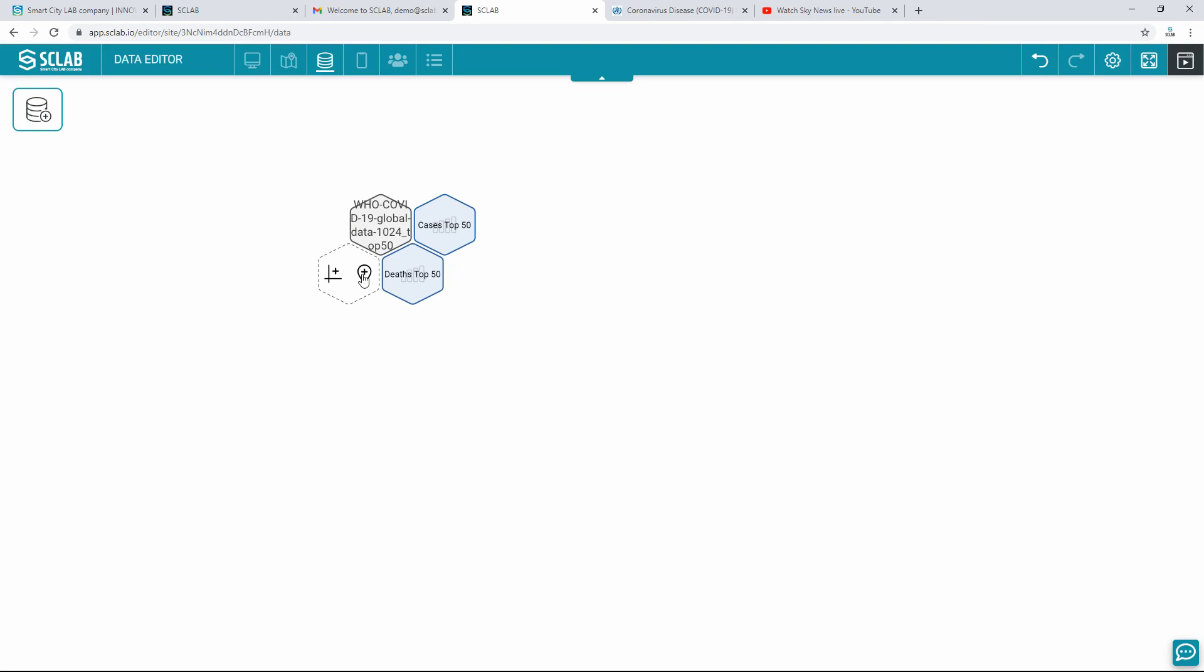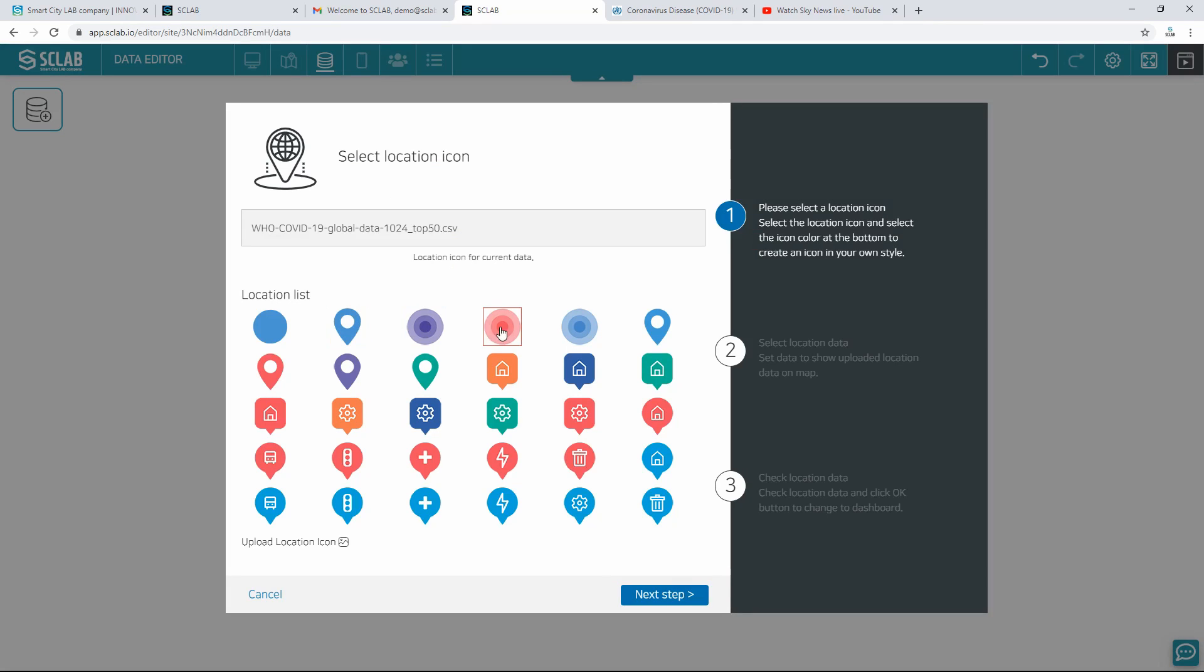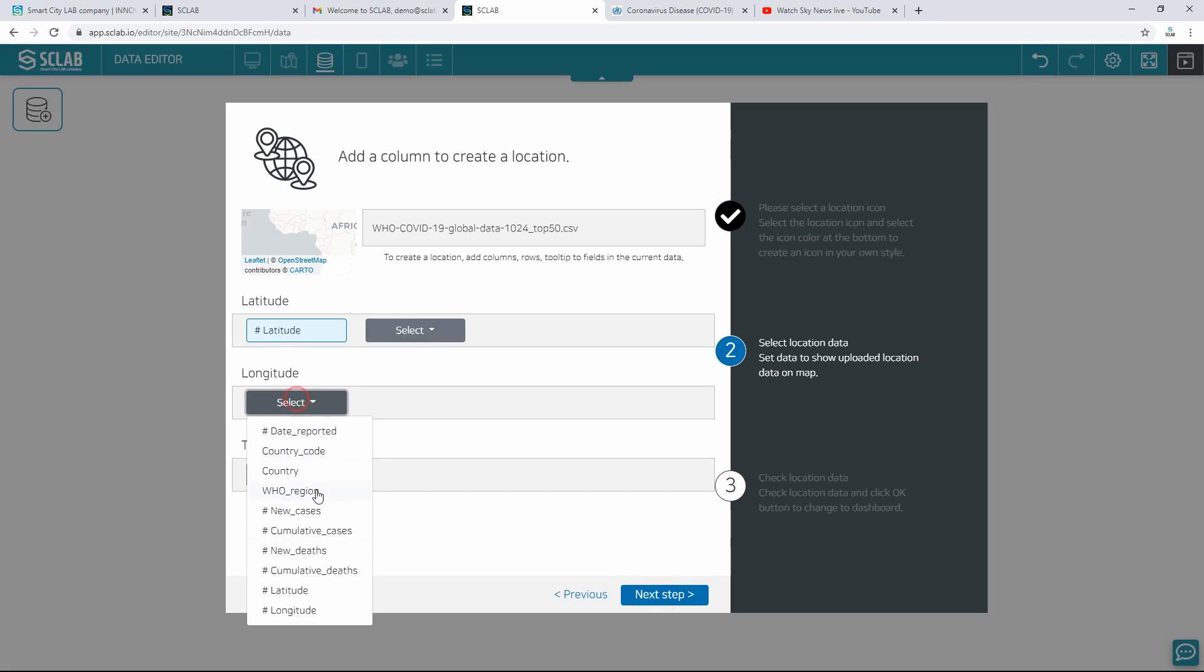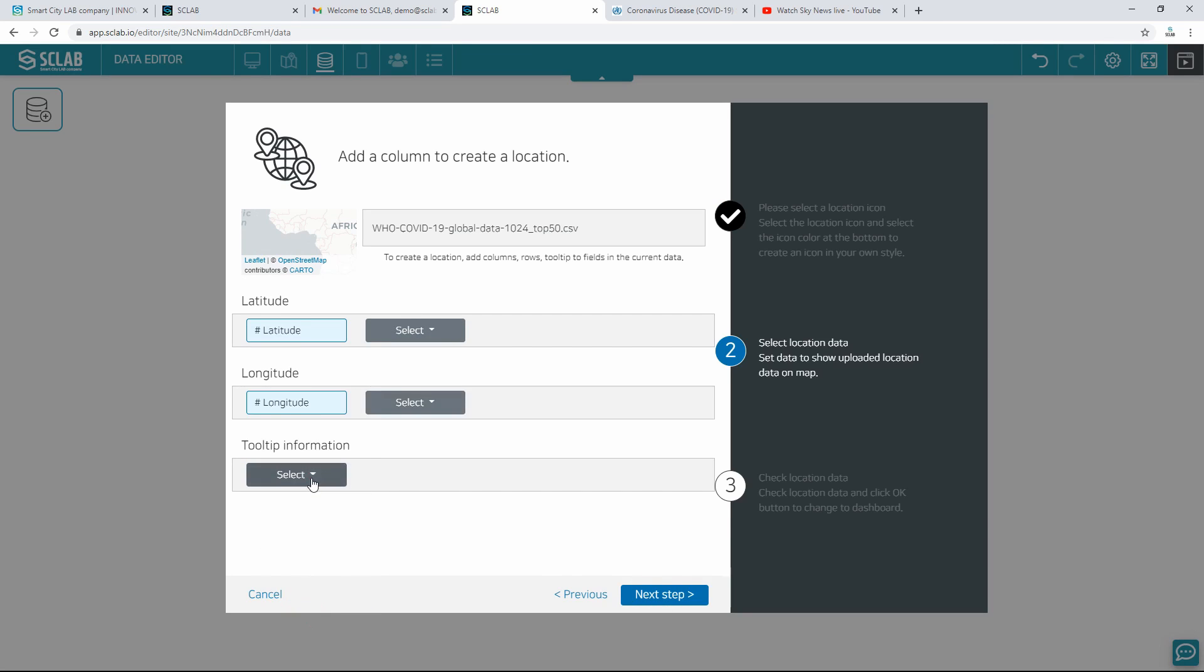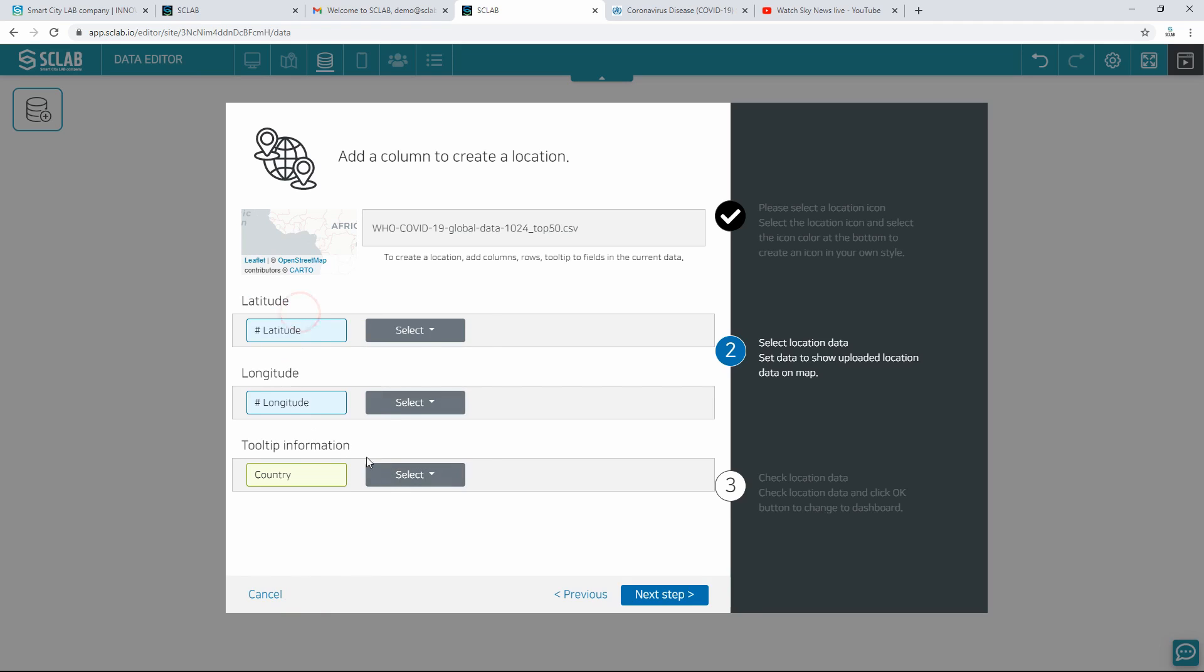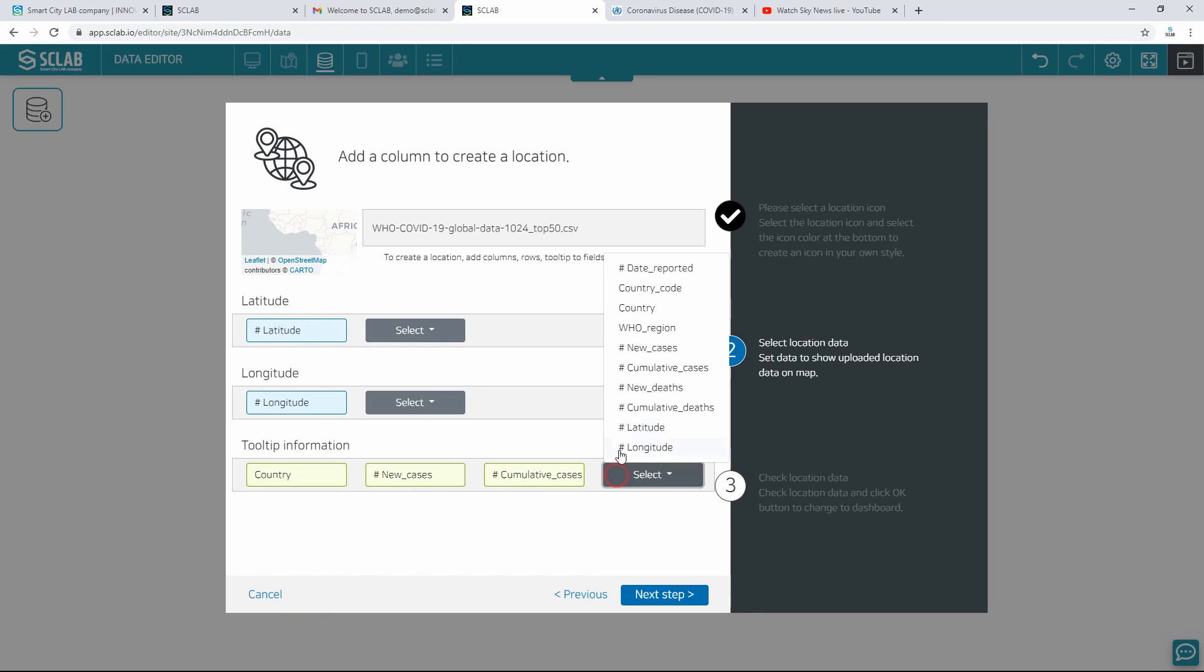Click the location icon. Select the pin mark to appear on the map and move to the next step. Select Latitude, Longitude, select the information to appear in the tooltip and go to the next.